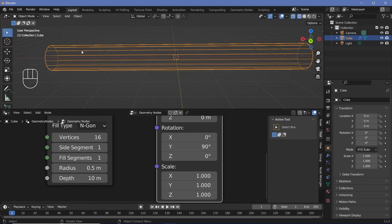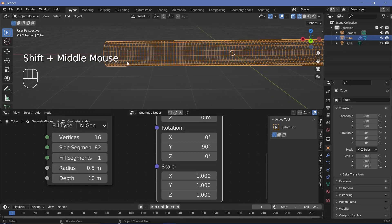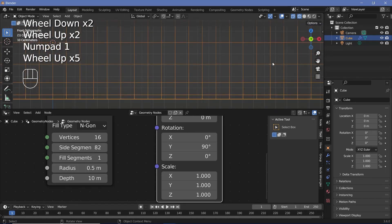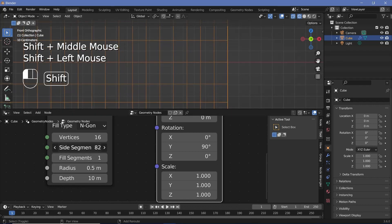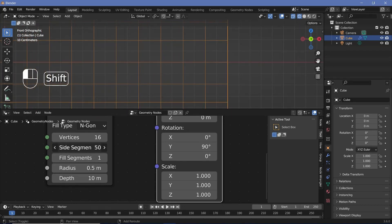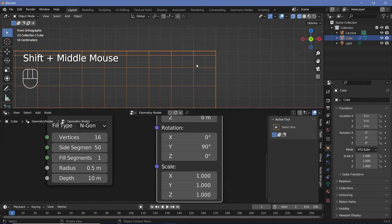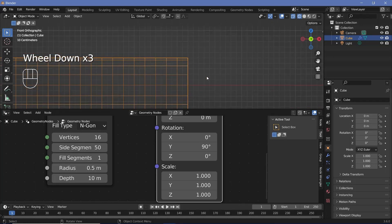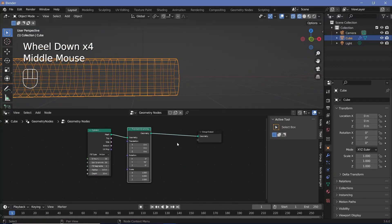We need vertices present to instance spheres in a grid-like pattern, so increase the side segments until each face looks approximately square. Press 1 to go into front view and zoom in close to the X axis to check the side segments. At a value of 50 they're approximately square. Note that there will be stretching as you move away from the X axis due to the nature of 3D objects.